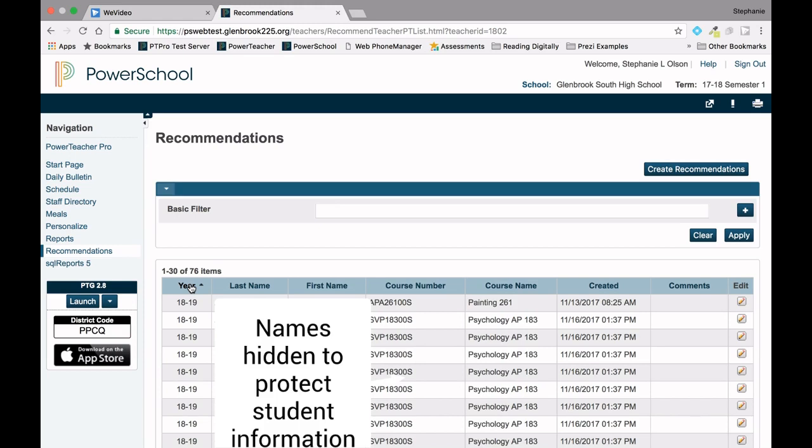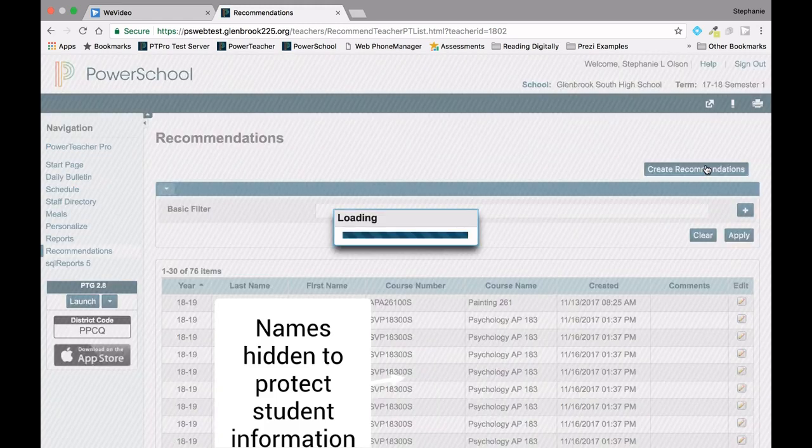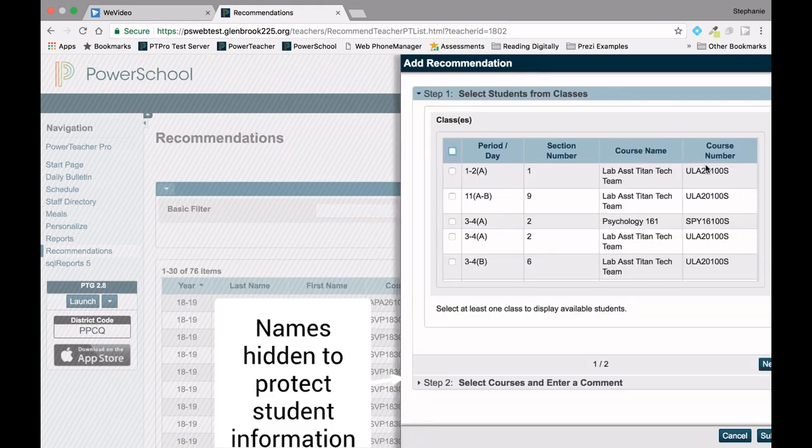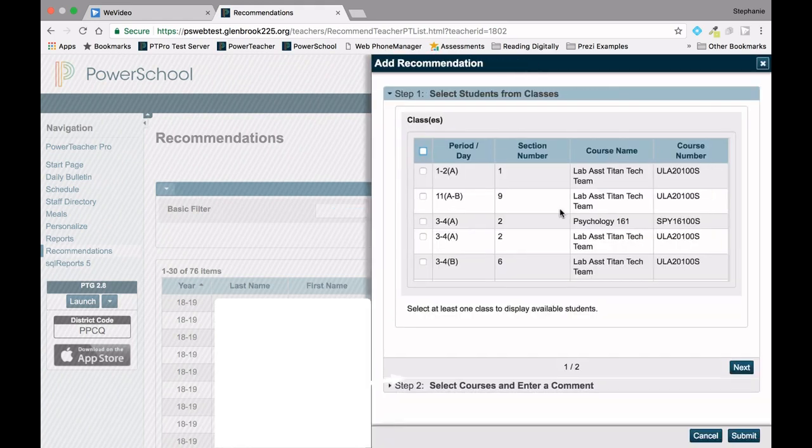To create a new recommendation, click the Create Recommendations button in the top right corner. Select the class or classes for which you would like to enter recommendations.